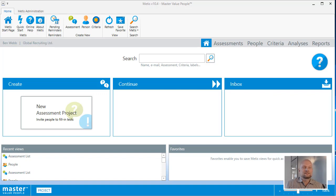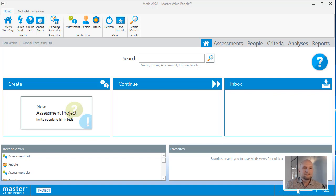Hi, I'm Jesper from Master International. This tutorial will show you how to get started creating assessments on the METIS platform. If you just installed METIS, your home screen will be almost blank like the one you see here.